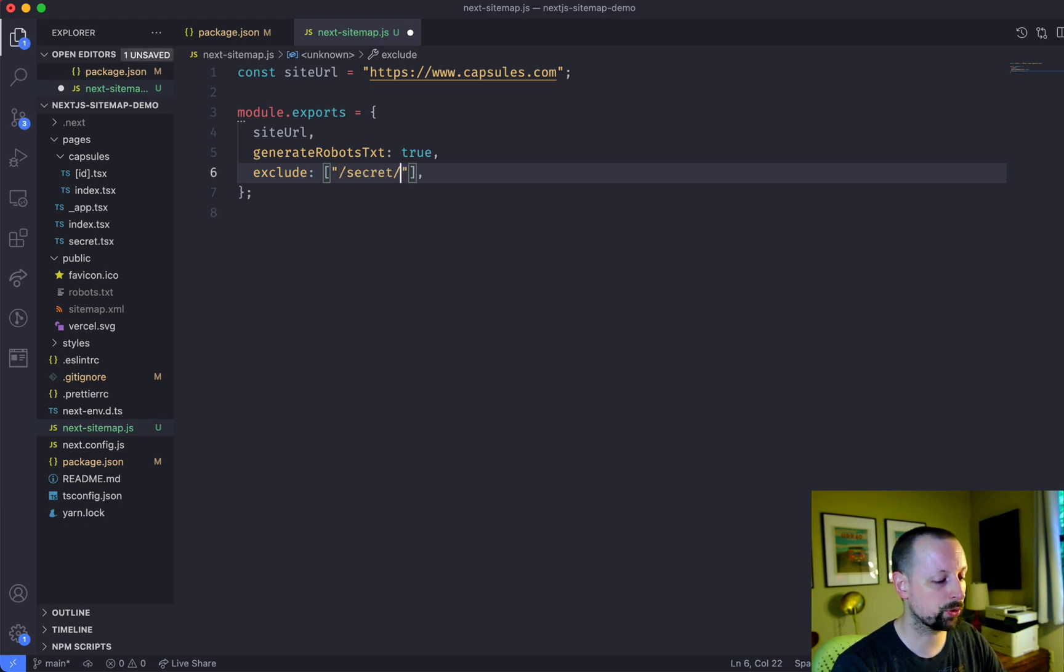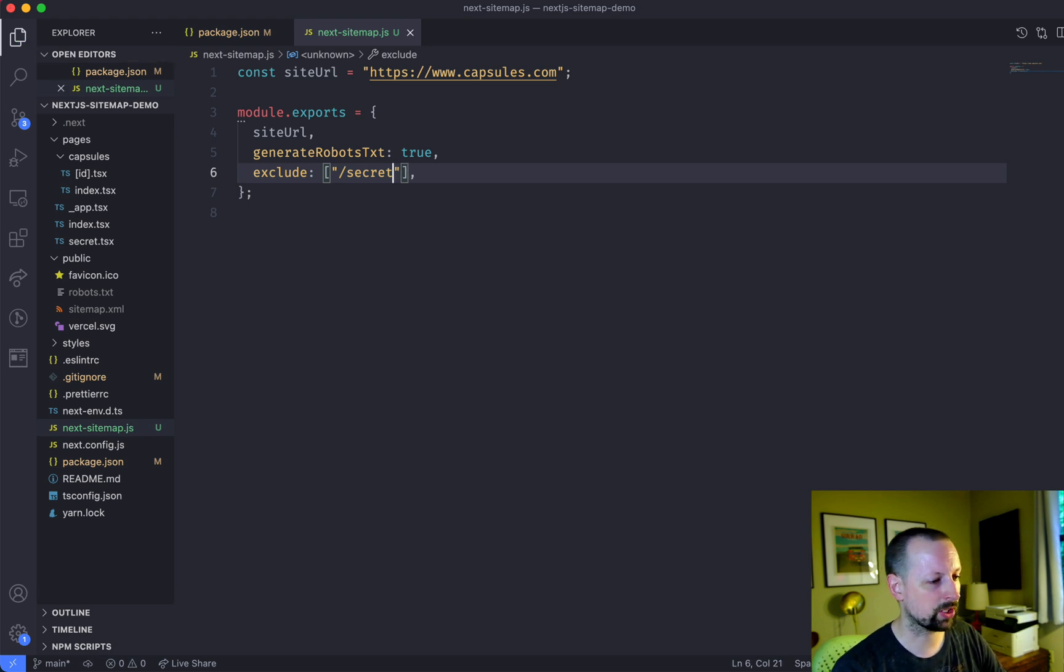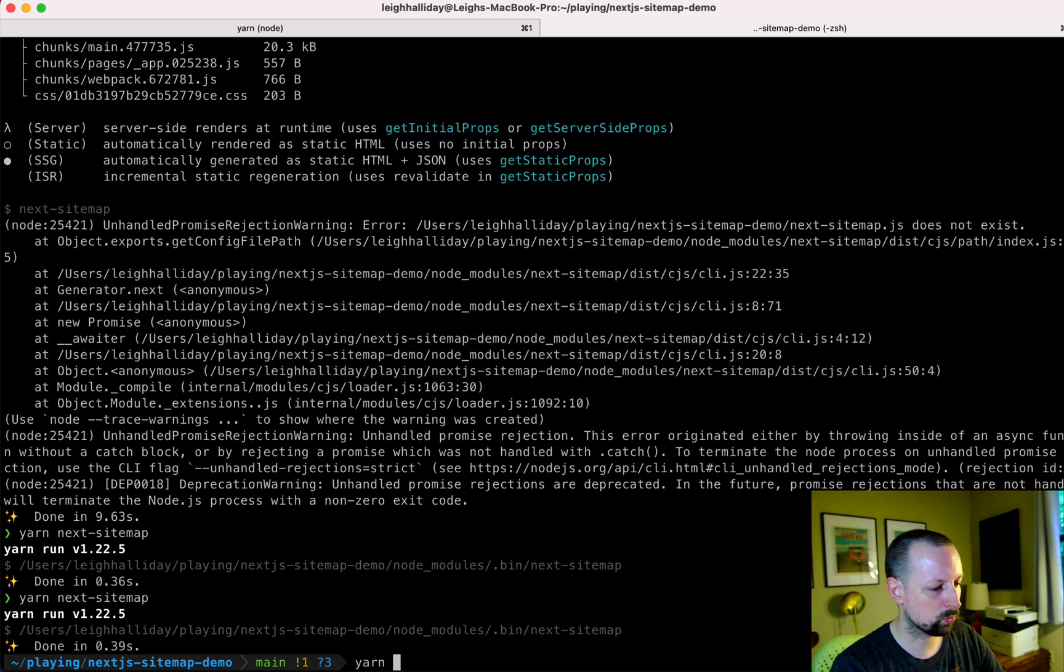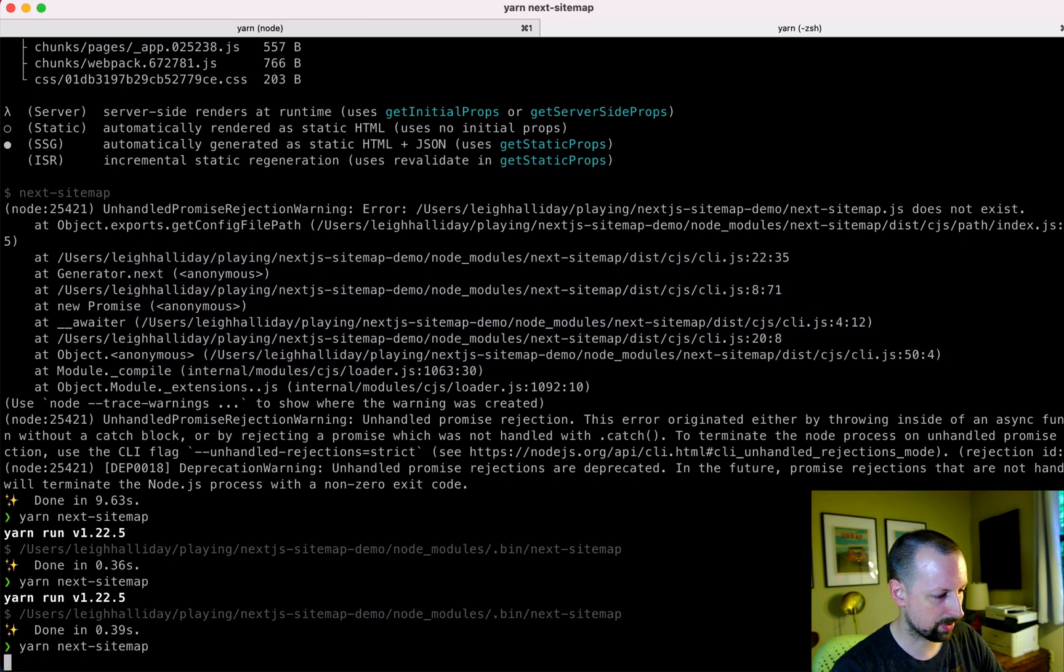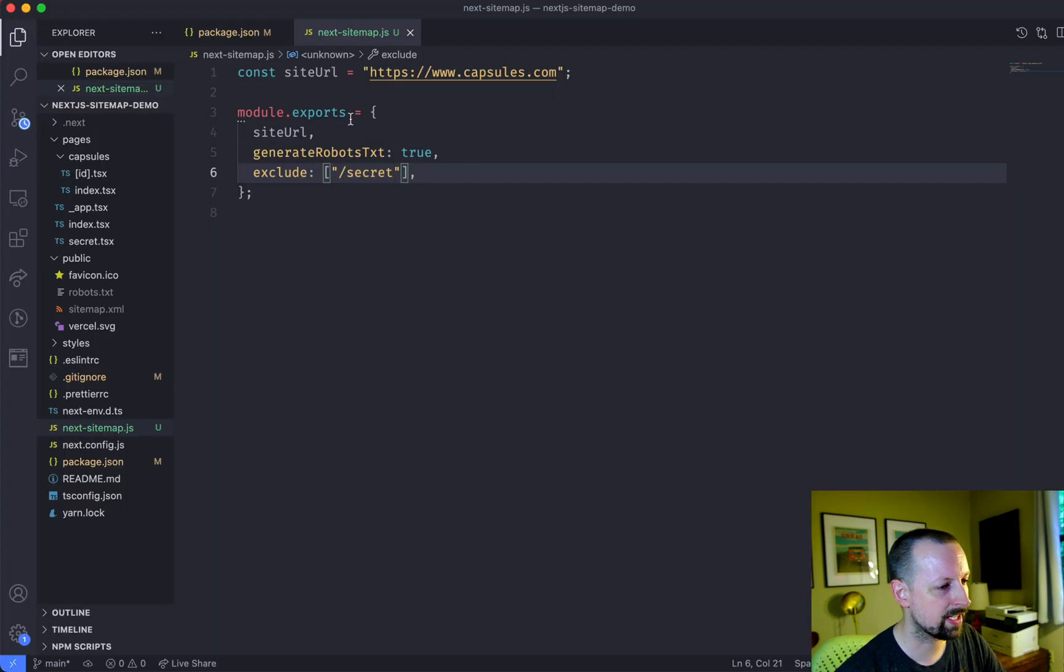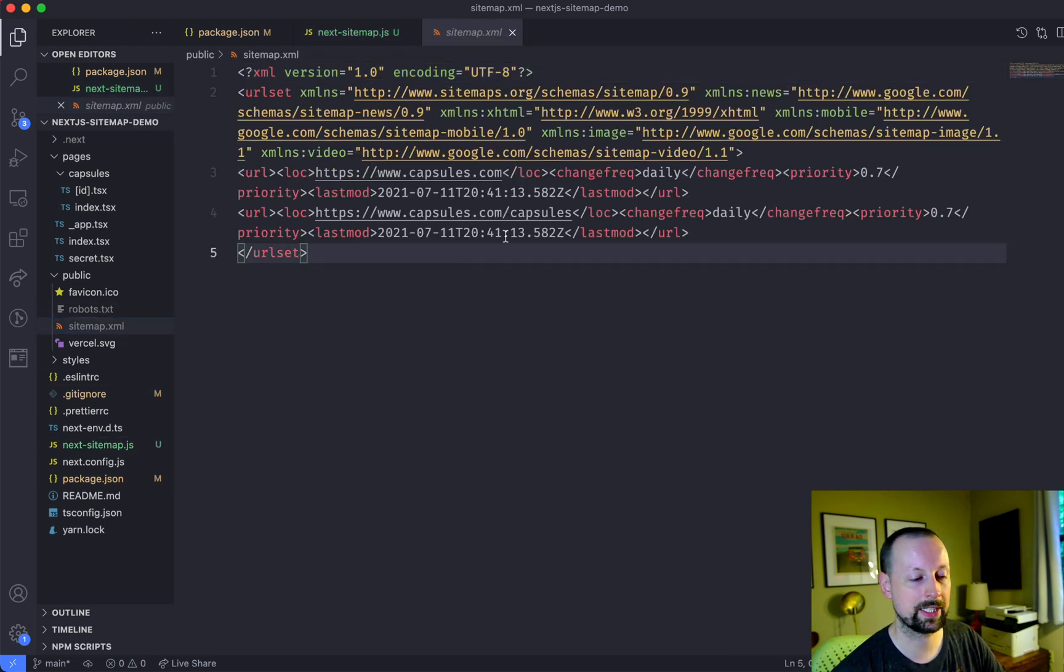If it was a folder, you could say exclude everything in the folder. So we're going to do that. Run, let me just hit the up arrow. So run it again. Go check our sitemap. No more secret in there.